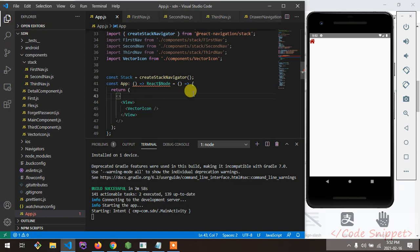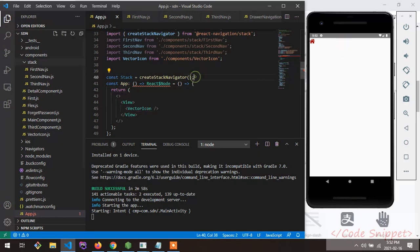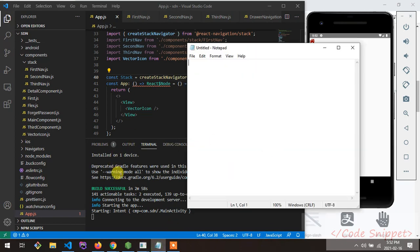I'm going to jump into the section where I'll show you how to install the vector icon library in your React Native project. To use react-native-vector-icons, first of all you have to install the dependency. Go to your terminal and run the install command.